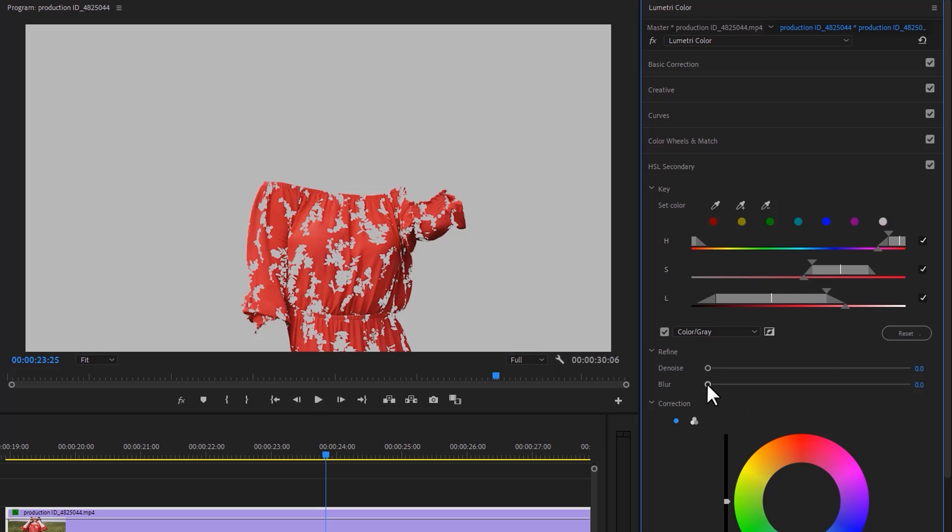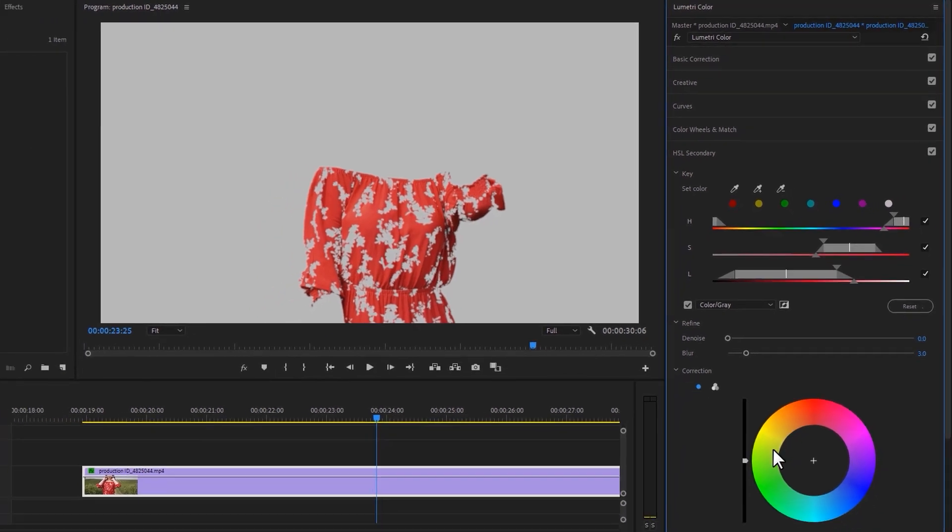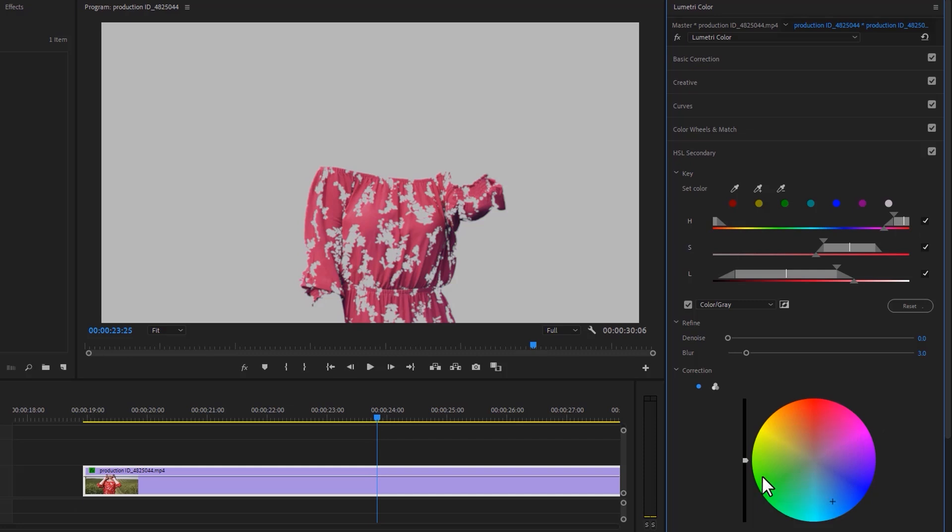Now refine the selection with a bit of blur, and it actually feathers the selection, and makes it more smooth. And lastly, choose any color of the color wheel. Now uncheck the color gray box.